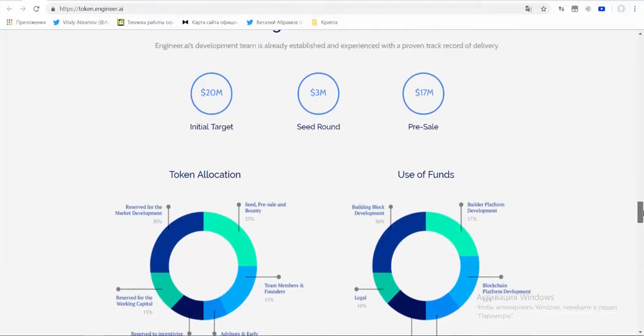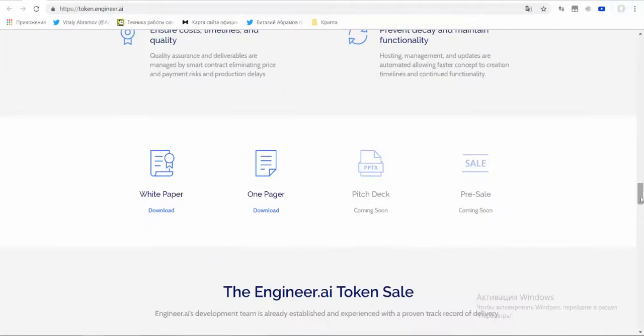Ticker symbol is NIA. Platform is Ethereum. Hard cap is $20 million. Price is 1 NIA equals 10 cents.